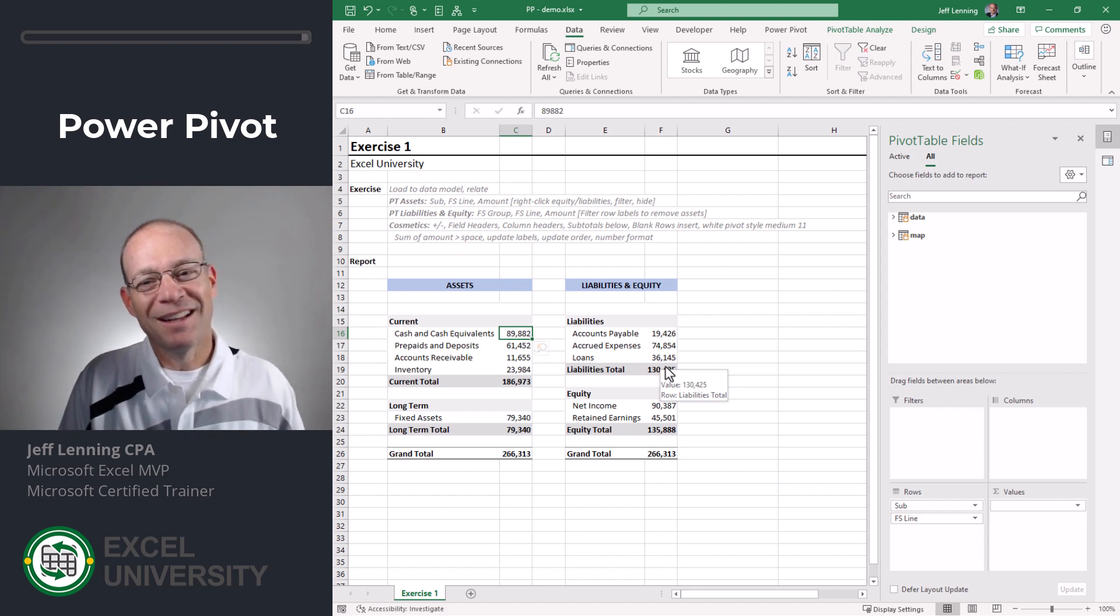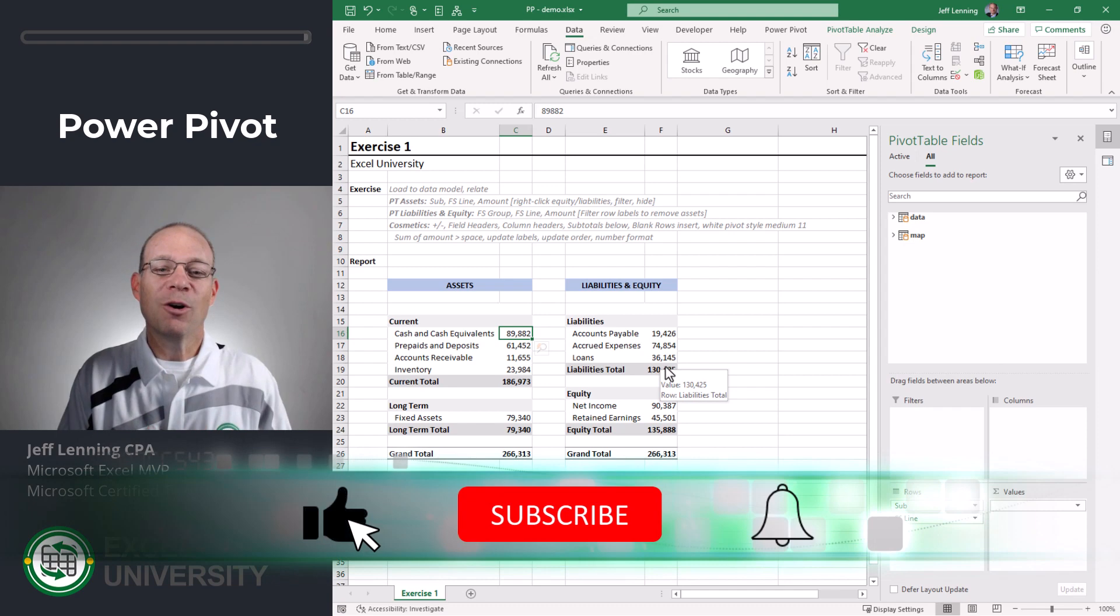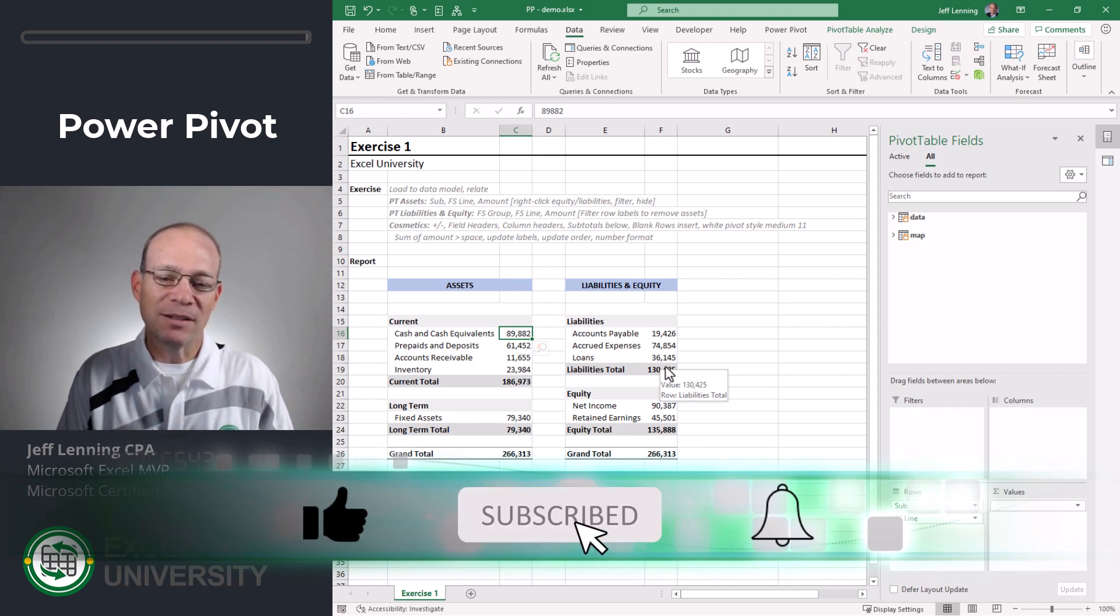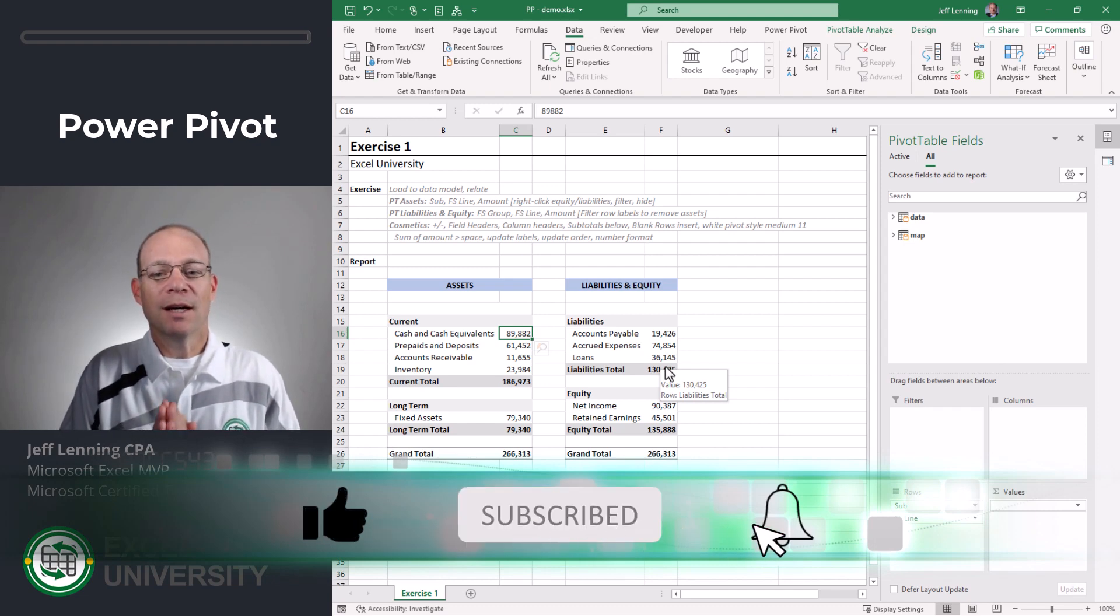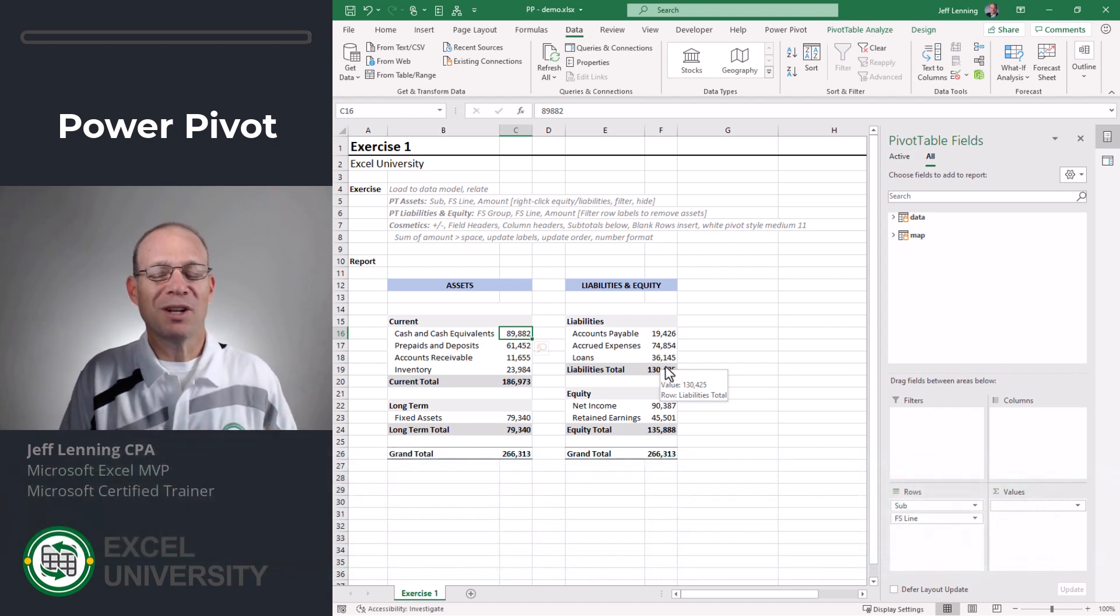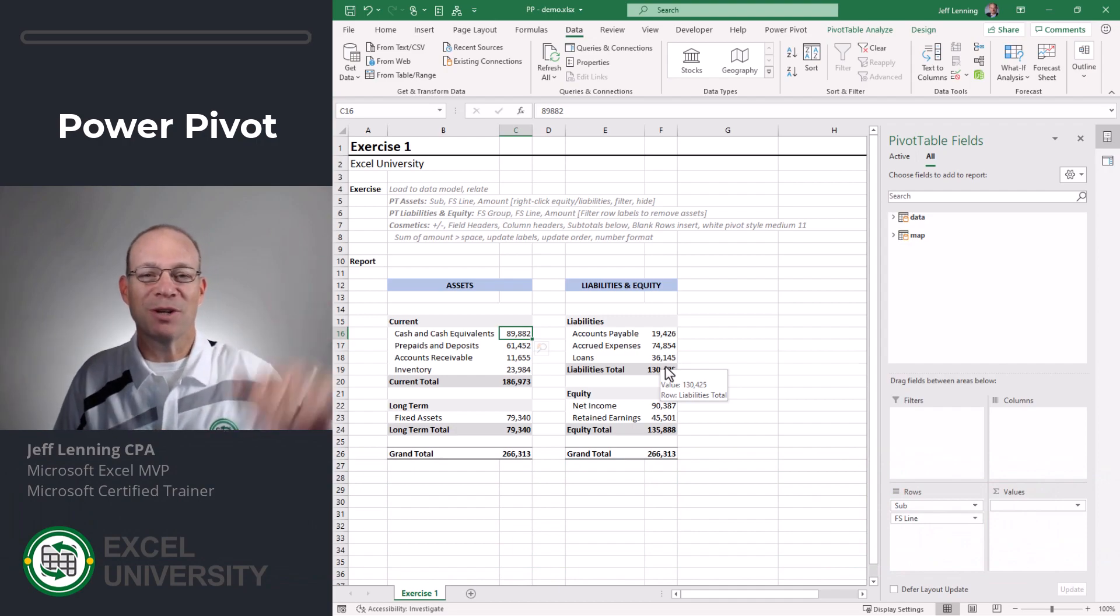Okay, cool. All right. I hope this series was helpful. I hope it helps you implement mapping tables to help you get efficiently from point A to point B. Thanks so much for joining me. Have a great day.